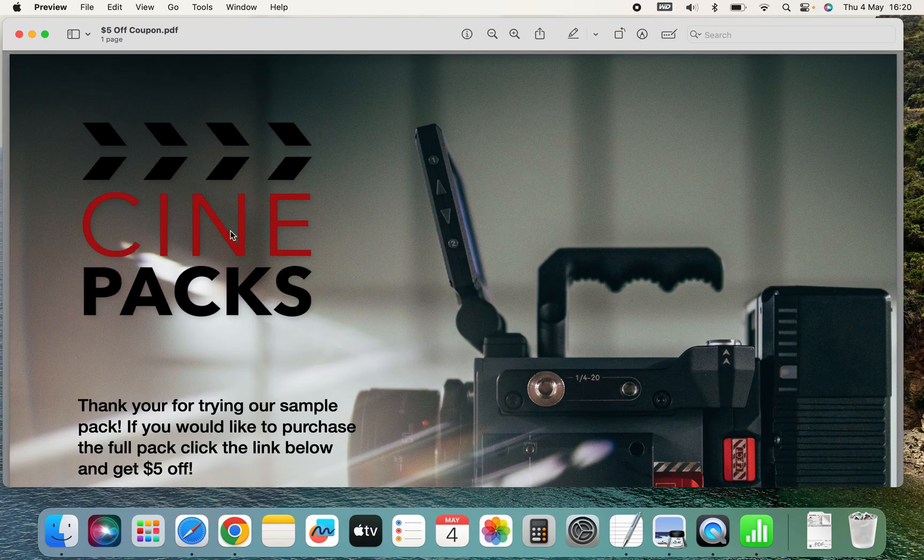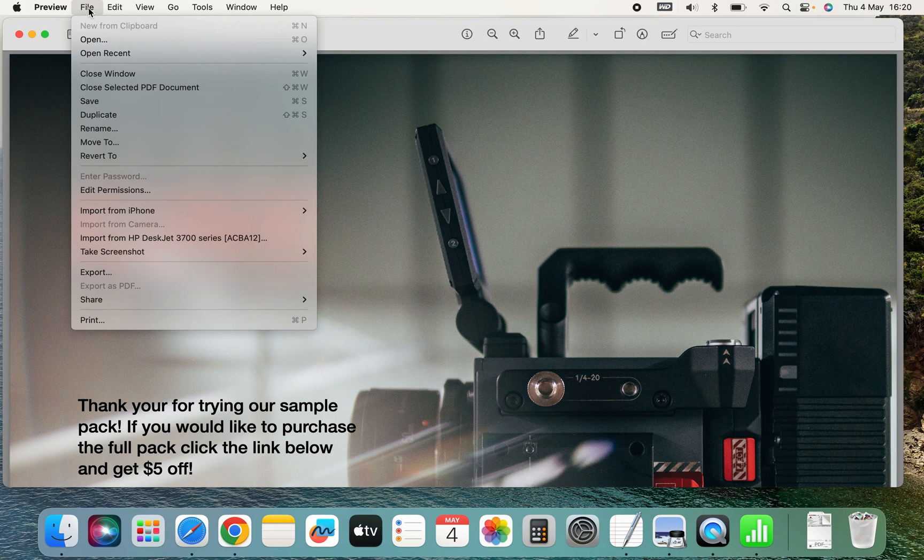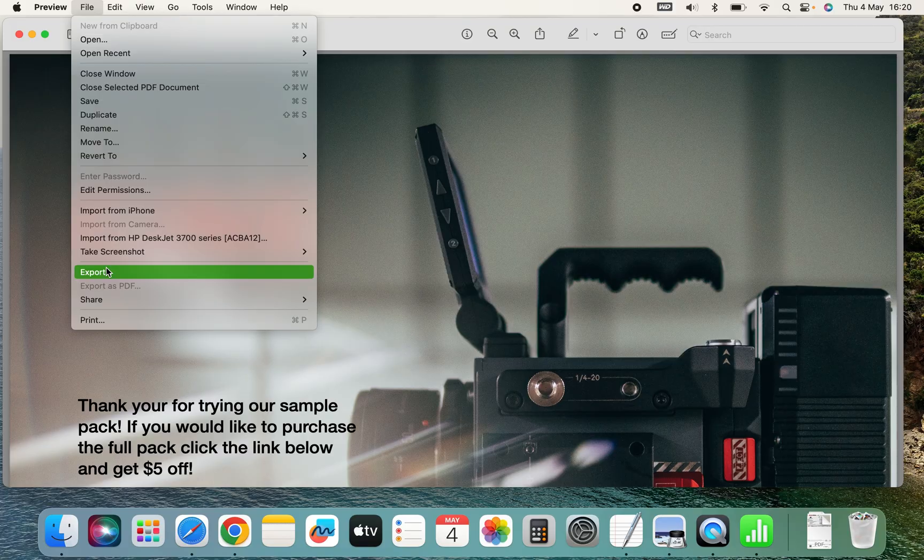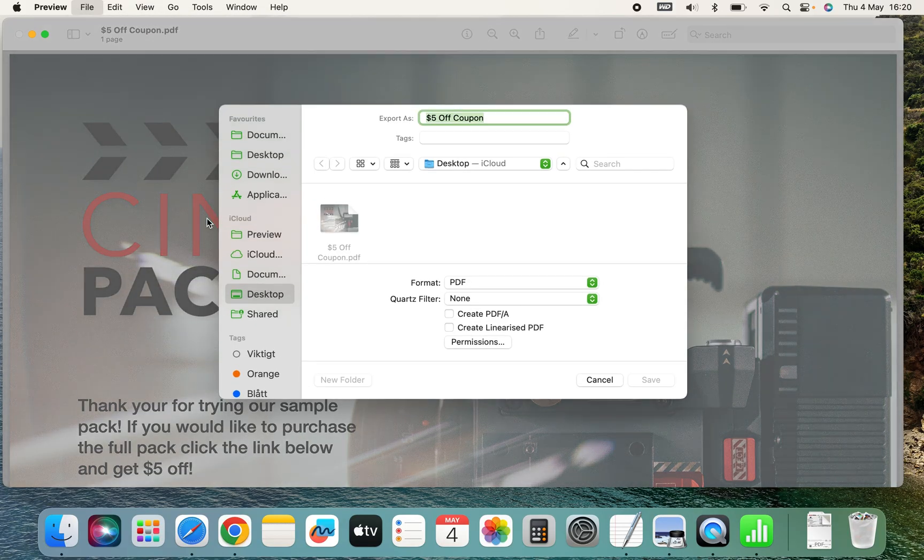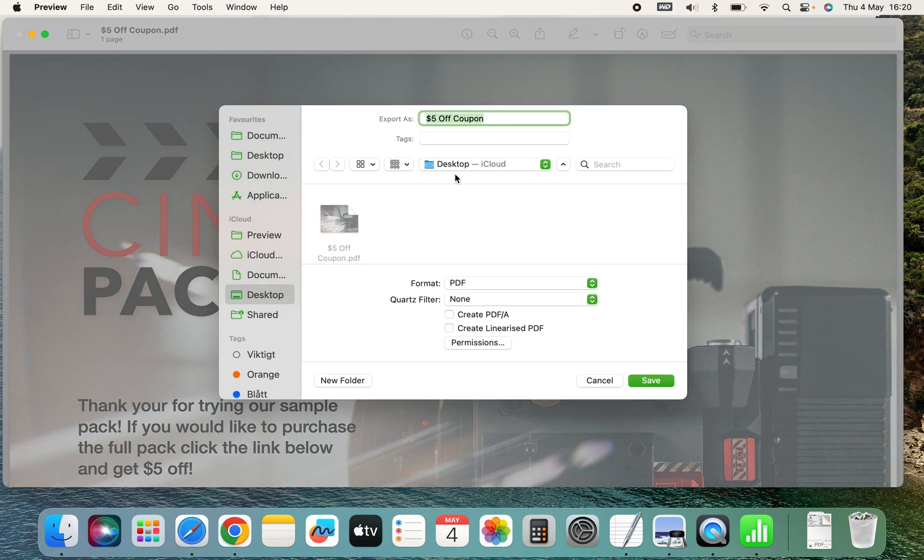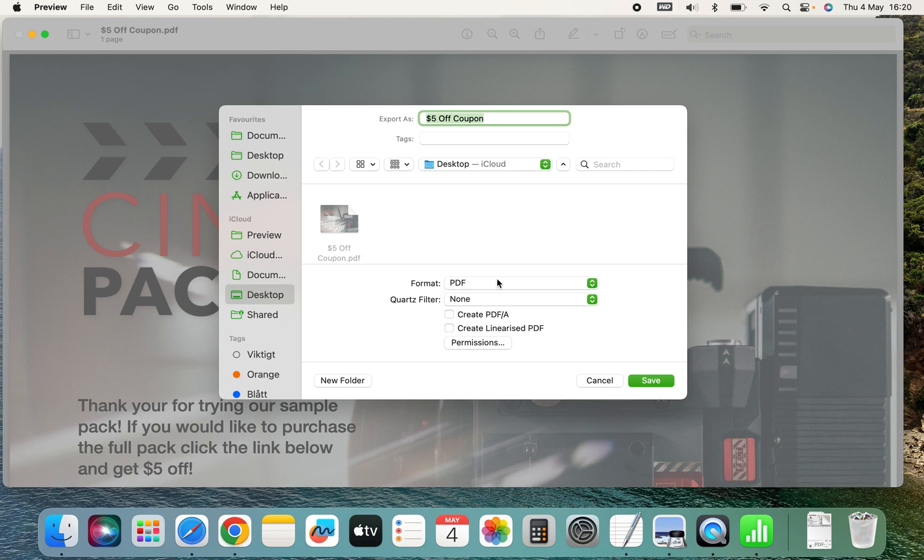Then we will go to File and Export. And under Format we can change to JPEG. So we just click here and go to JPEG.